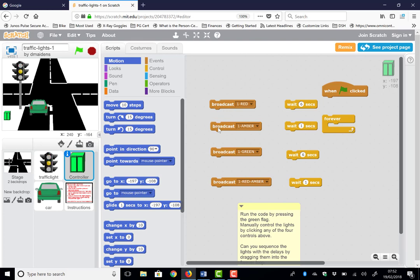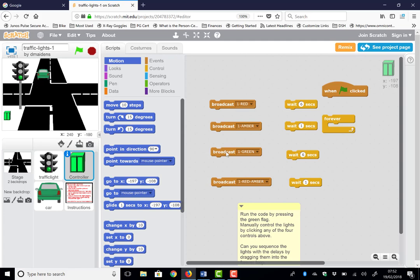Press amber, changes to amber. Press green and hey presto, the car goes. The software generates new cars periodically which will go with the traffic lights green. But if we change them back to red and amber, the car should stop, and indeed back to red.